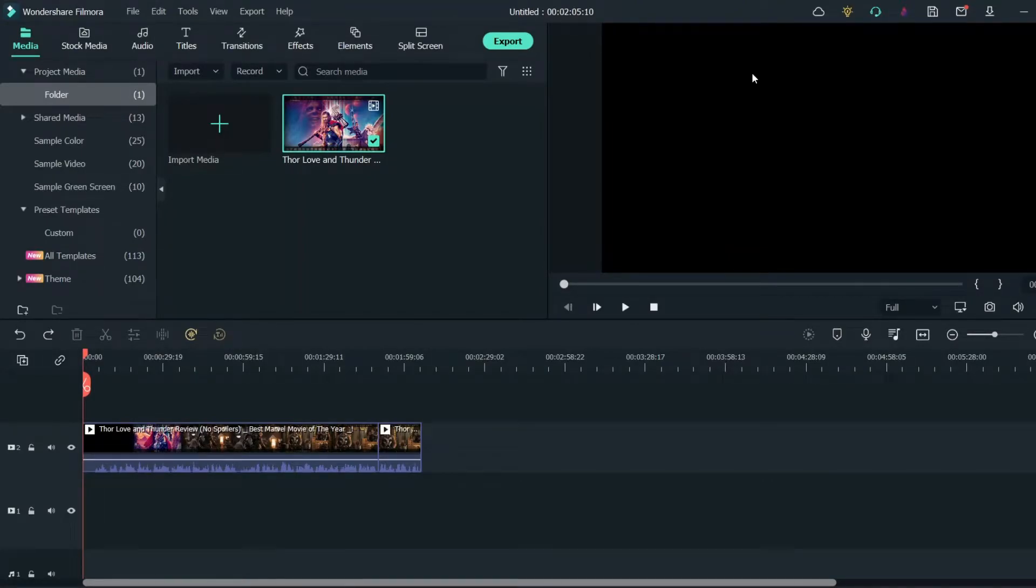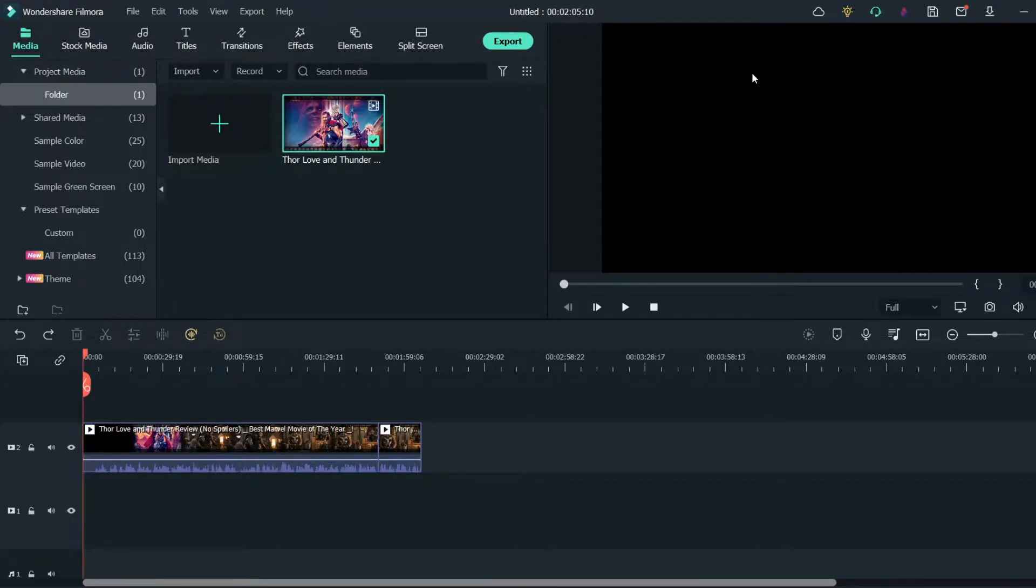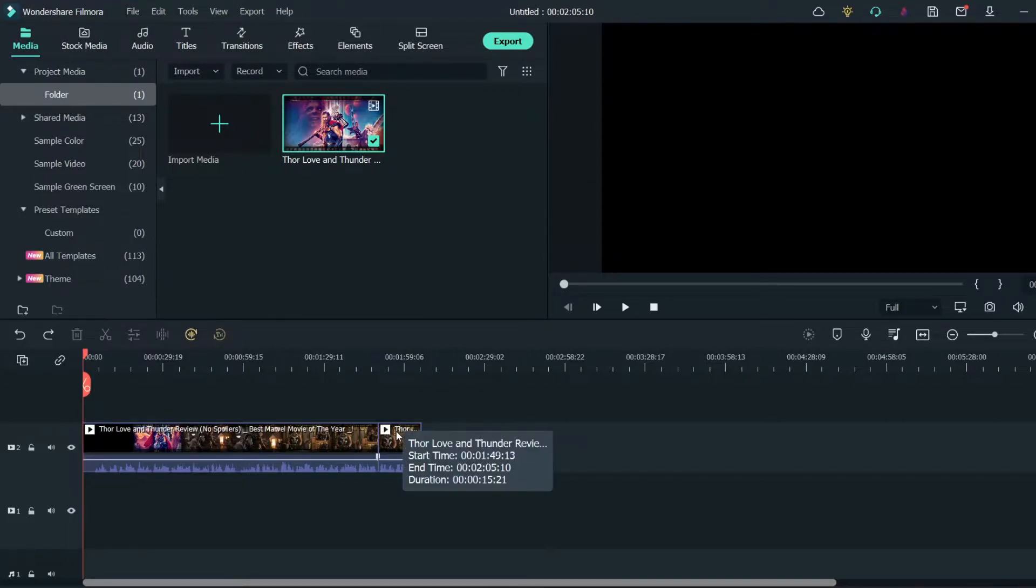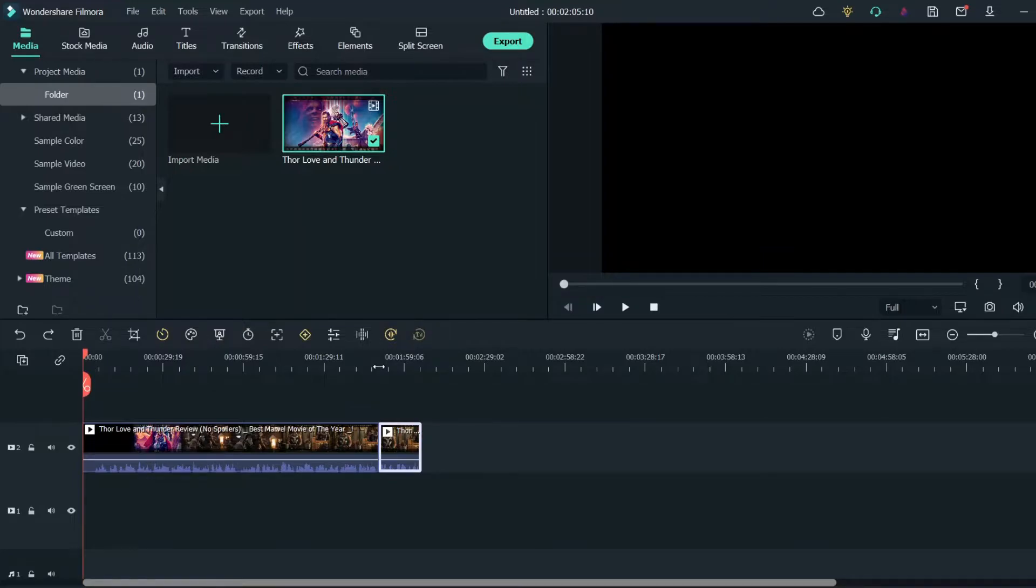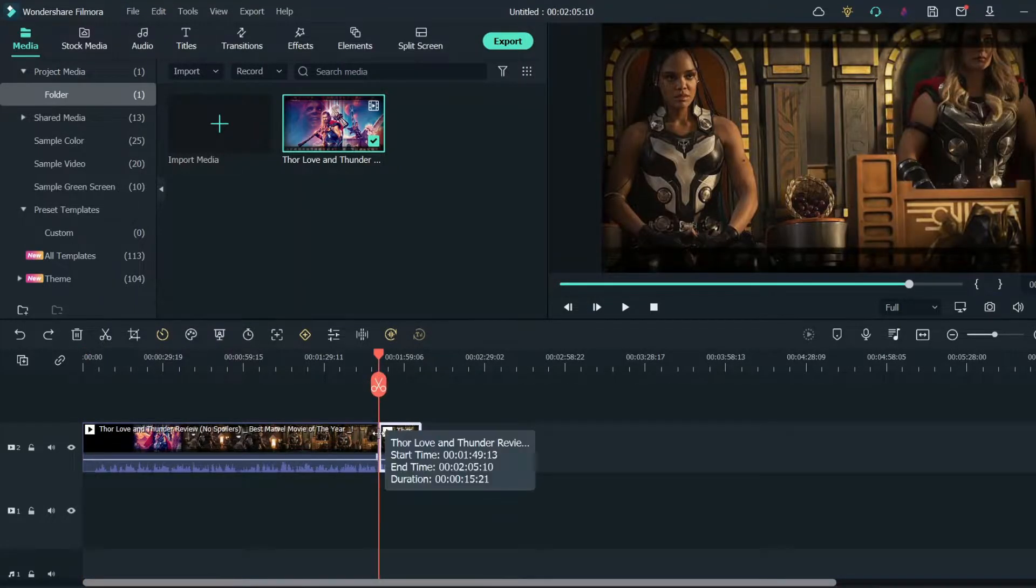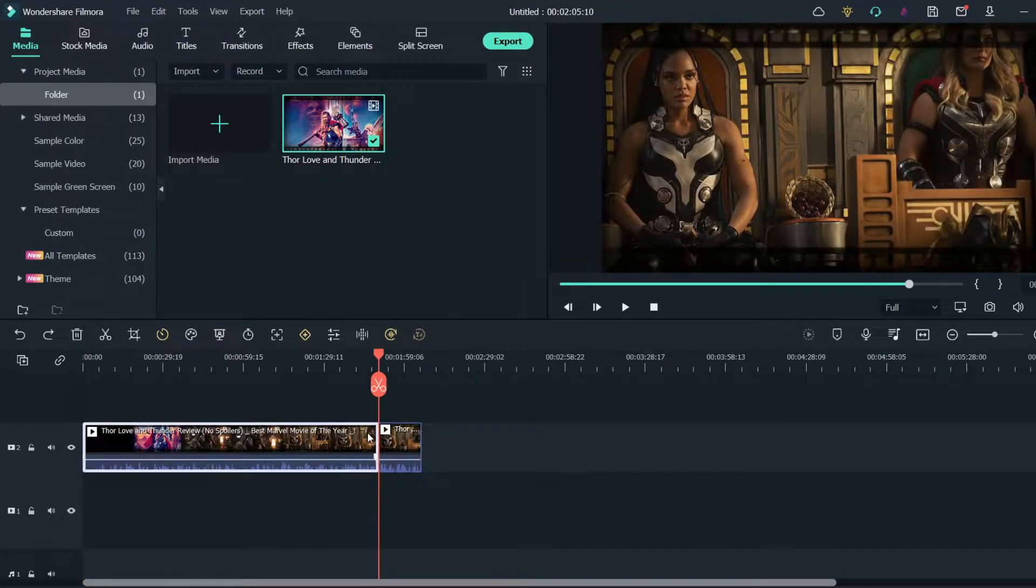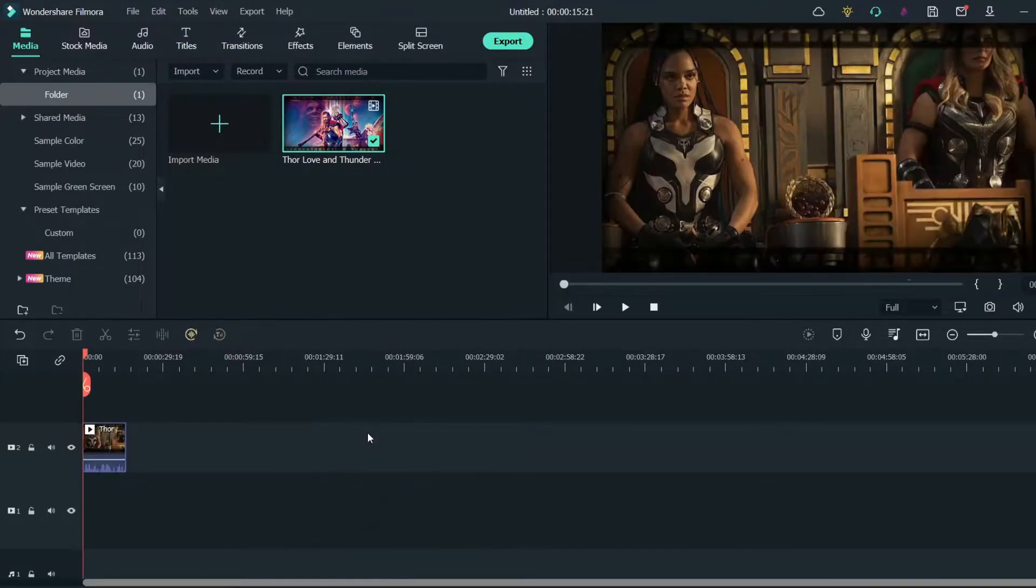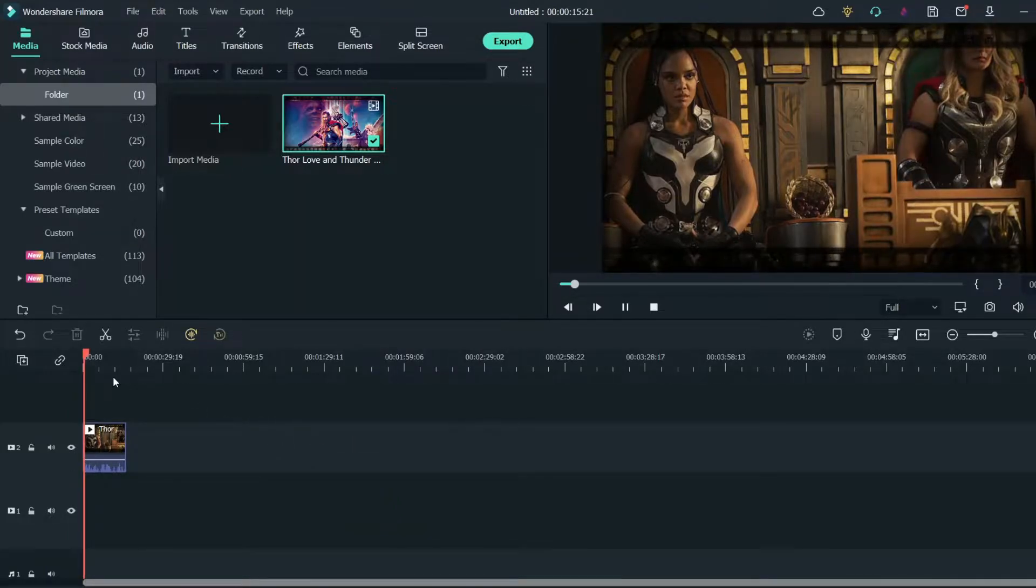First thing you have to do is import a video that you want. Then drag that video to the timeline. Now choose the part you want. I'm choosing this part and cutting out the rest of the video. Delete the rest of it.